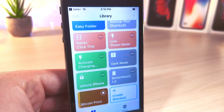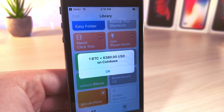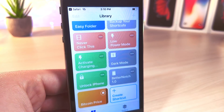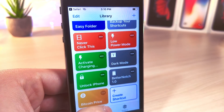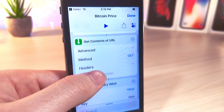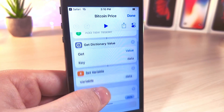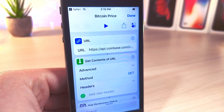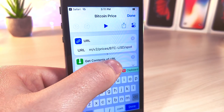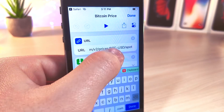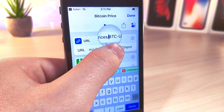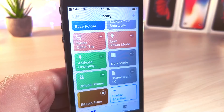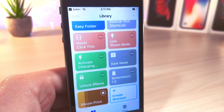Right now one Bitcoin is $6,300. You can go ahead and edit it — by editing it you can switch out the link. Maybe you want it to read the price of a certain stock or something on a website that is constantly being updated. I'm just going to change this B to an L, and now it'll read the Litecoin price. This is just an example of what this shortcut is capable of doing and how you can edit these.